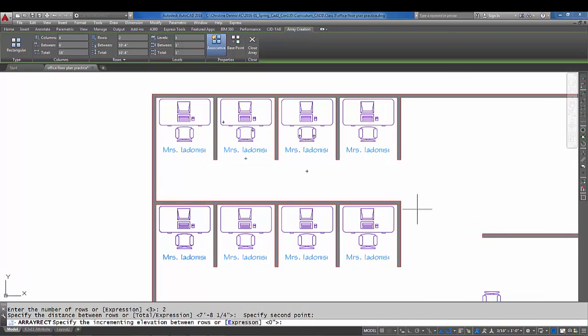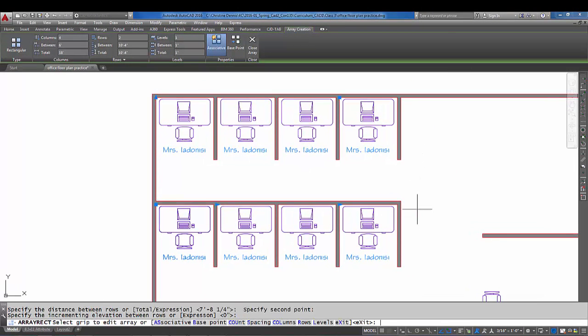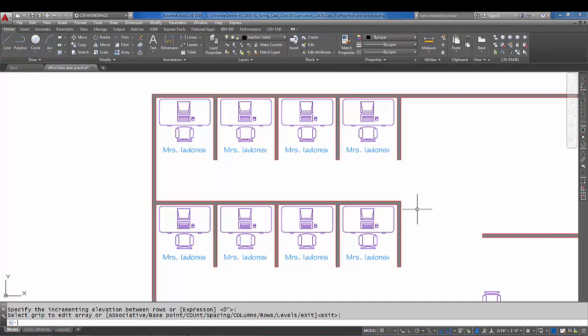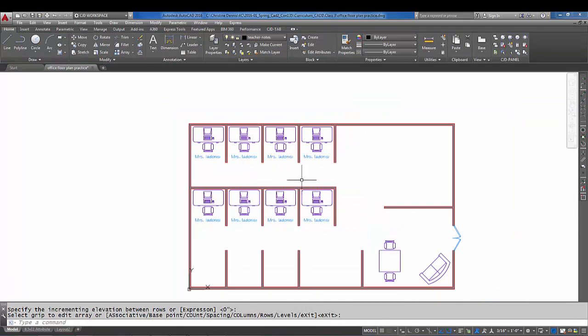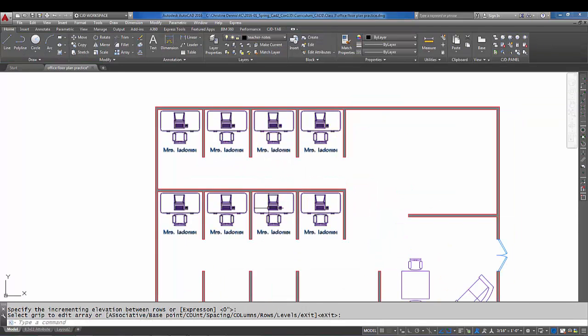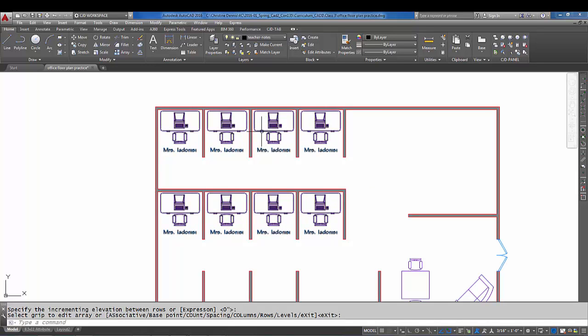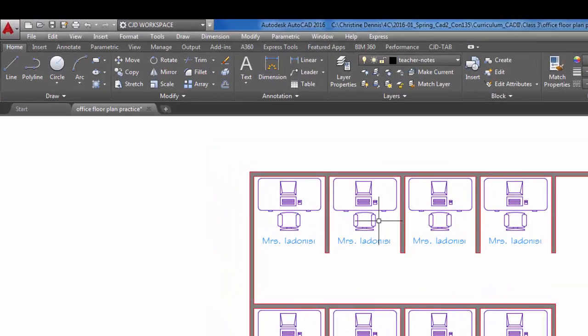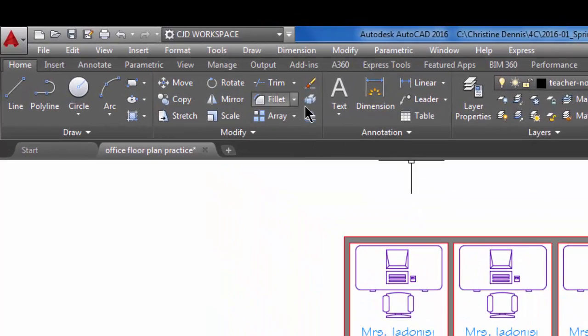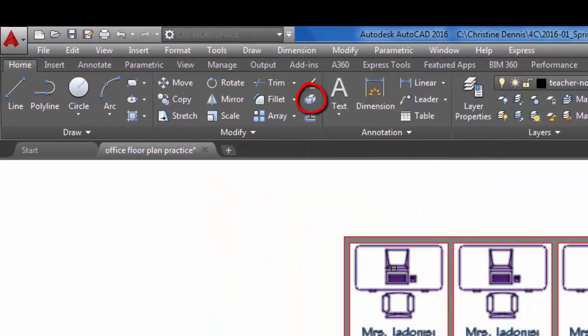I'm going to do an enter to escape the command and exit, and now you have a rectangular array four columns, two rows exactly in the position we need. You can also explode this array with the explode command if you don't want them grouped together any longer. Just come up to explode, pick on the array, do an enter.